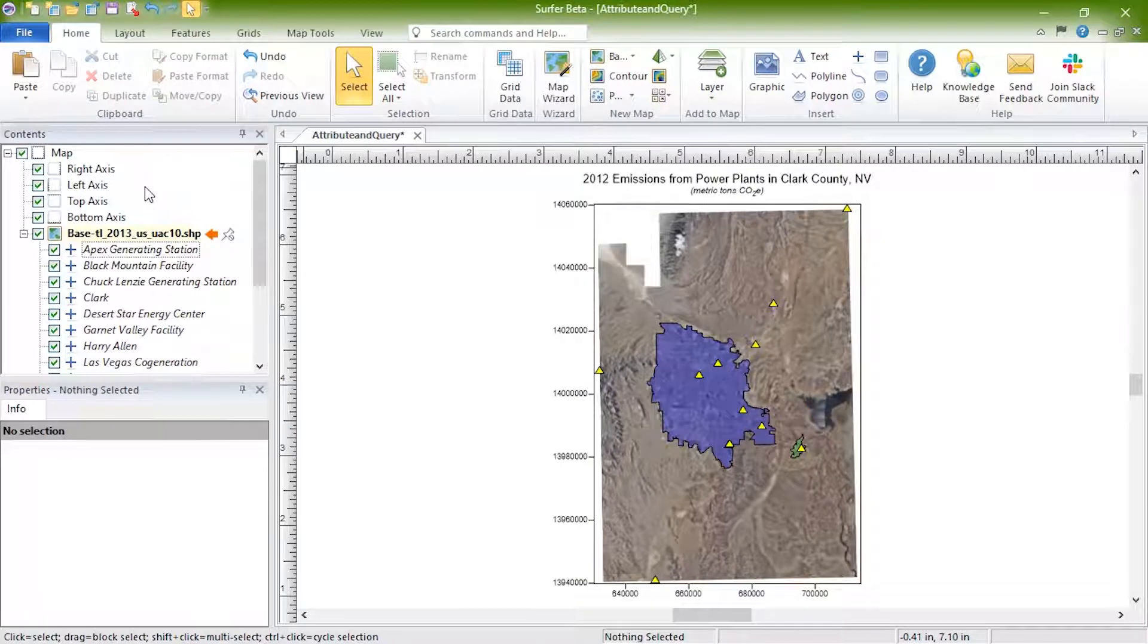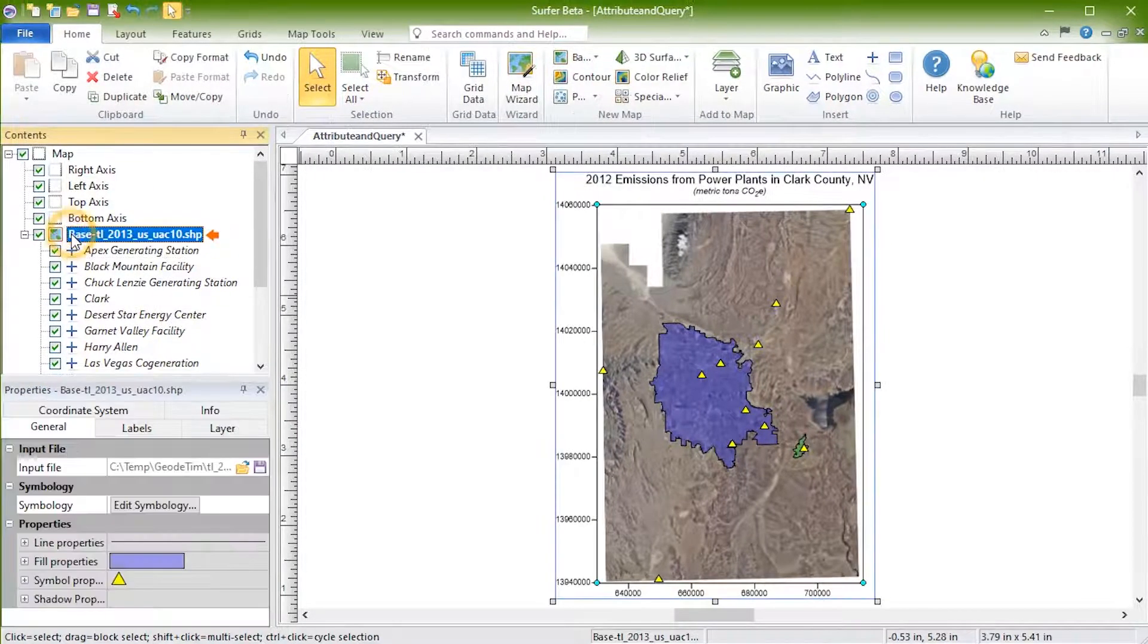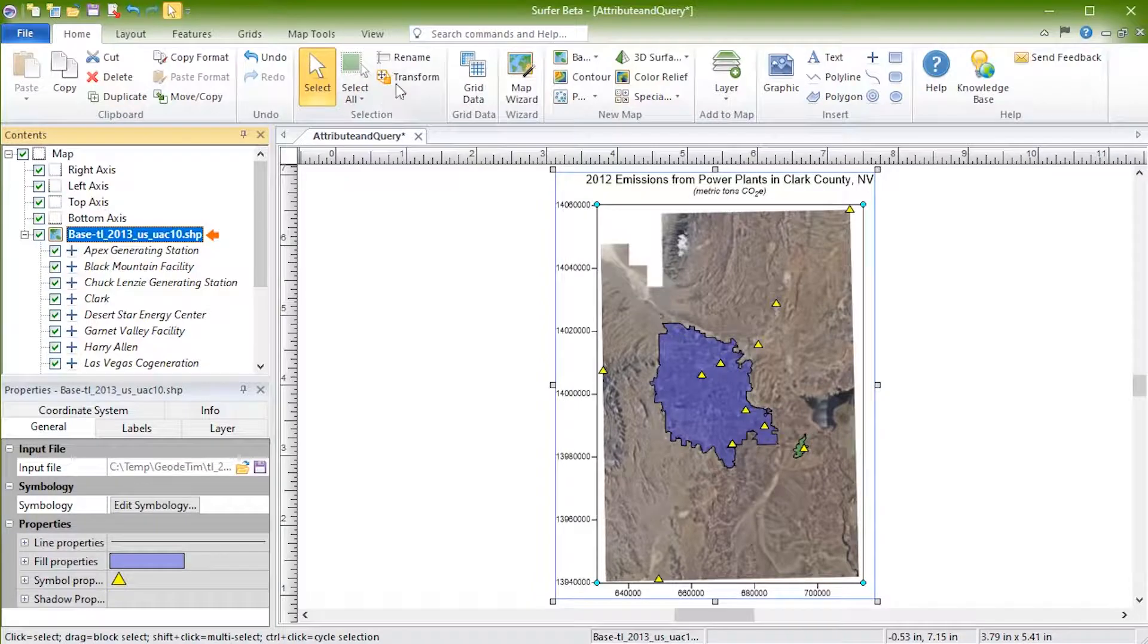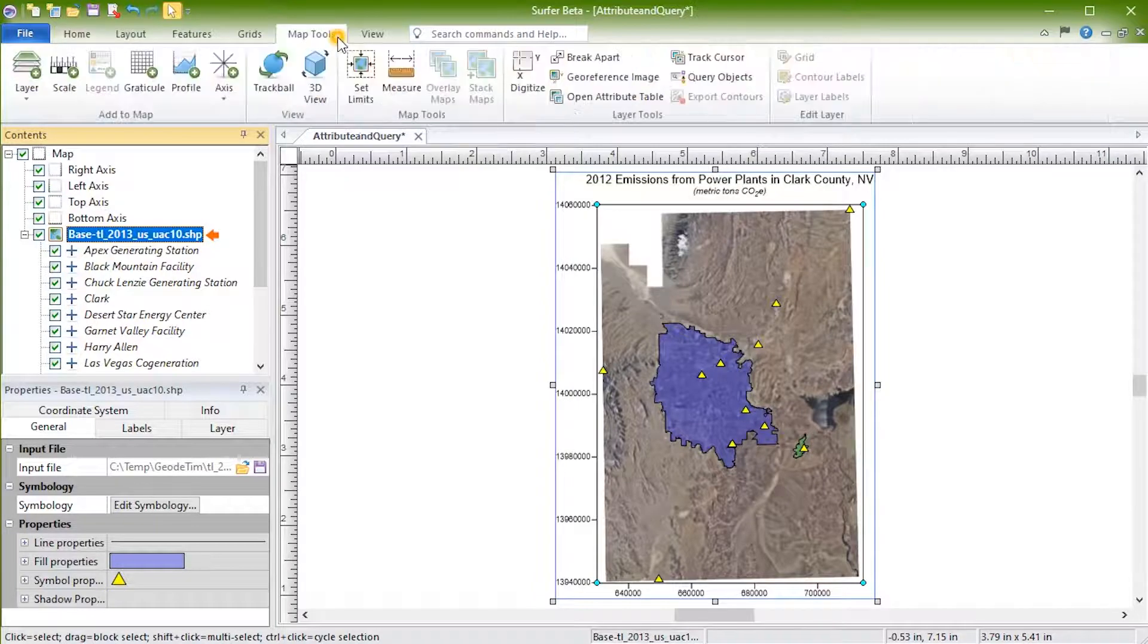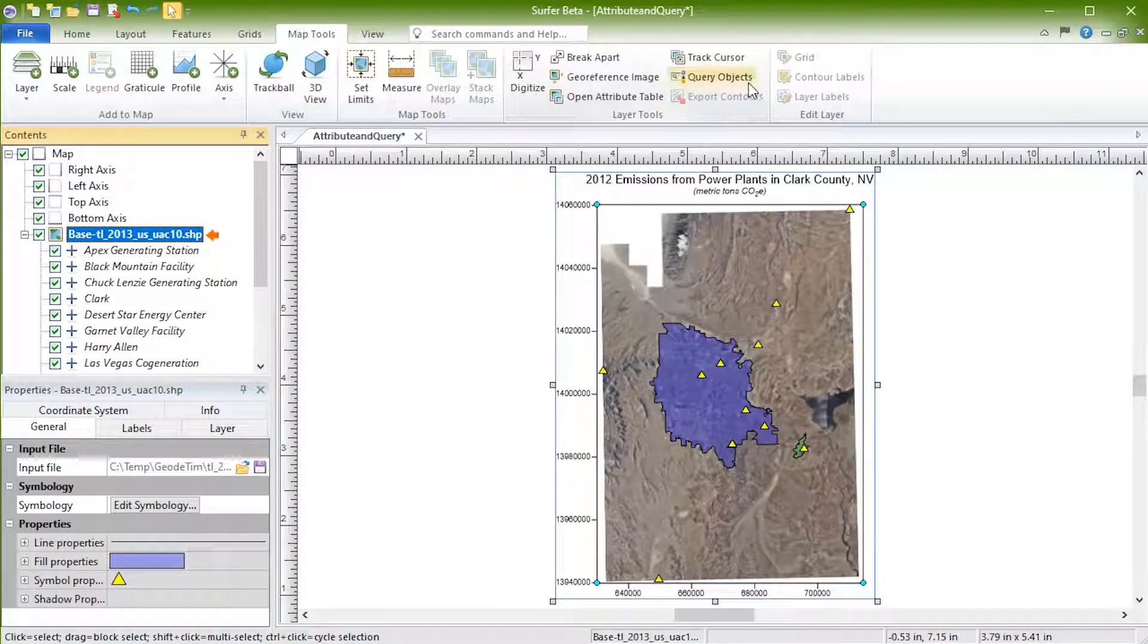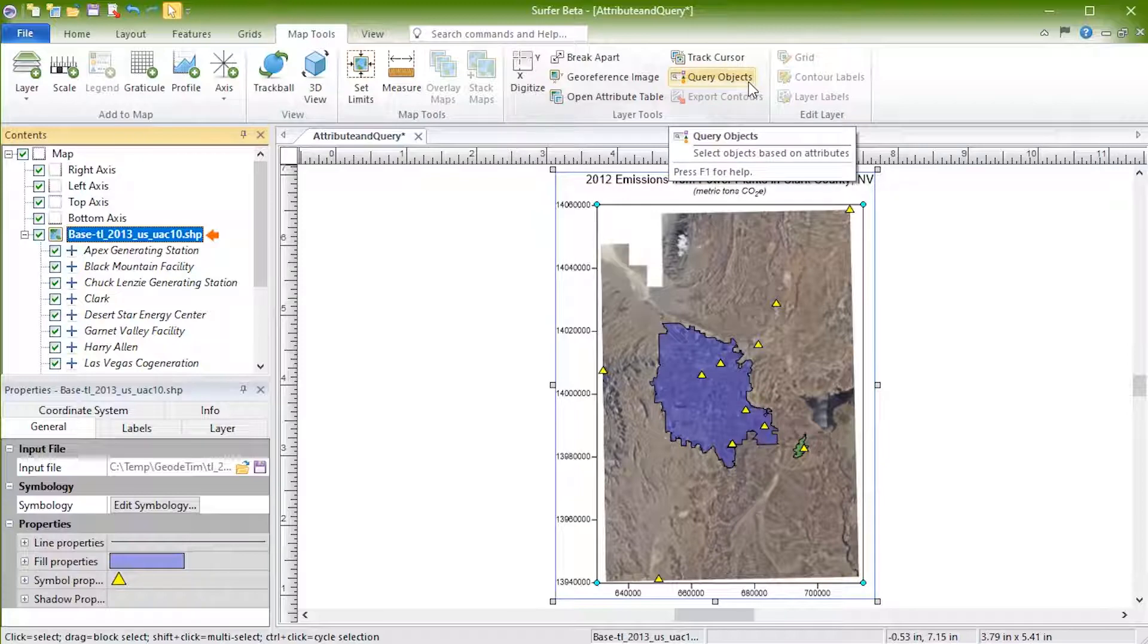To access the query dialog through the ribbon, select the layer you'd like to query and click Map Tools, Layer Tools, Query Objects.